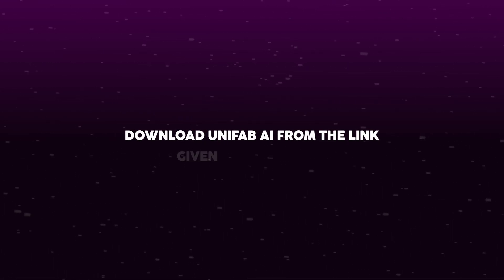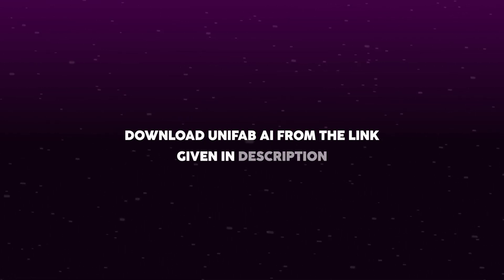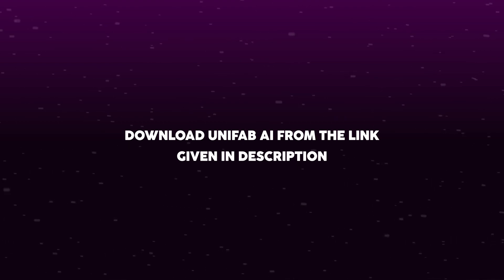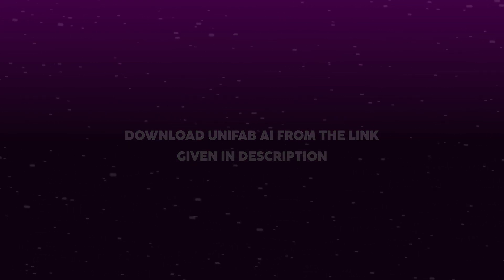Download Unifab AI from the link given in description to enhance your video editing. Thank you.